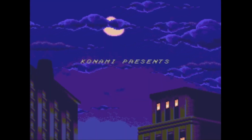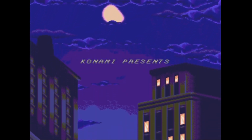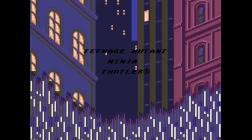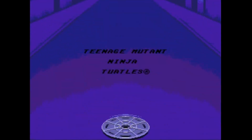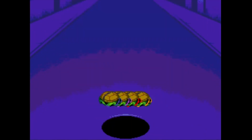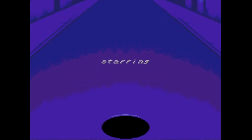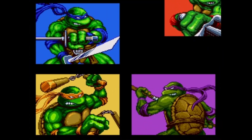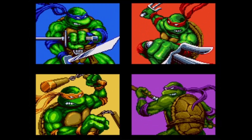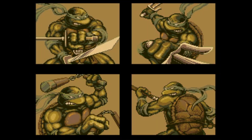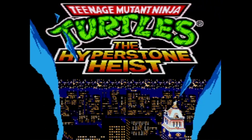Hello everyone and welcome to a new Sega Mega Drive Game Dev tutorial. In the previous lesson we discussed how to take graphics from other systems, for example from the Super Nintendo and PlayStation, and how to convert them onto the Mega Drive. Since each console, arcade board, and computer tends to use a different resolution, I thought now would be a good time to discuss the Mega Drive's own resolution modes.